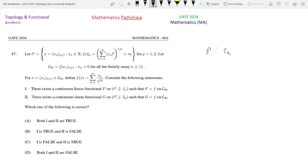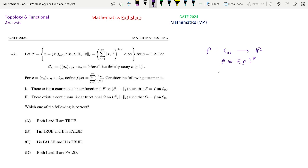This is a linear transformation from C00 to R, and clearly this belongs to C00* because this is a linear functional. In fact, this will be a continuous or bounded linear functional in a normed linear space. We know that operator T is bounded if and only if it is continuous, so we can use the terms continuous or bounded interchangeably.